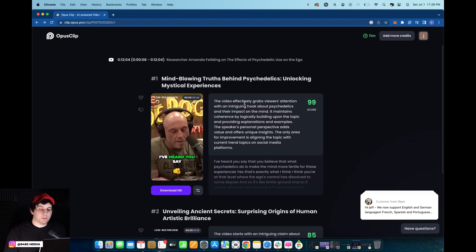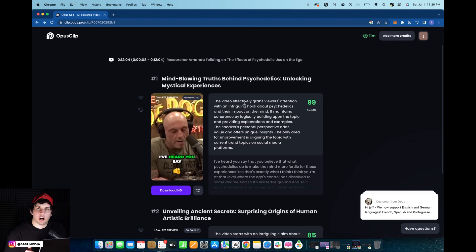Welcome back to 8482 Media. Today, I'm going to show you how to create Opus clips for a podcast and the different options that you have.